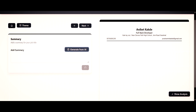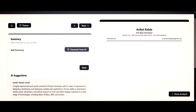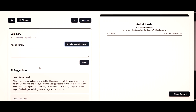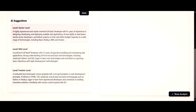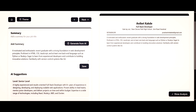Just click on the generate from AI button. It will generate a short summary for you based on your job title entered in the previous section. It generates three suggestions: one for a senior level, one for a mid level, and one for a fresher level. I am a fresher, so I will select that one. After selecting it, it will automatically be added to my resume. Then click on the save button.